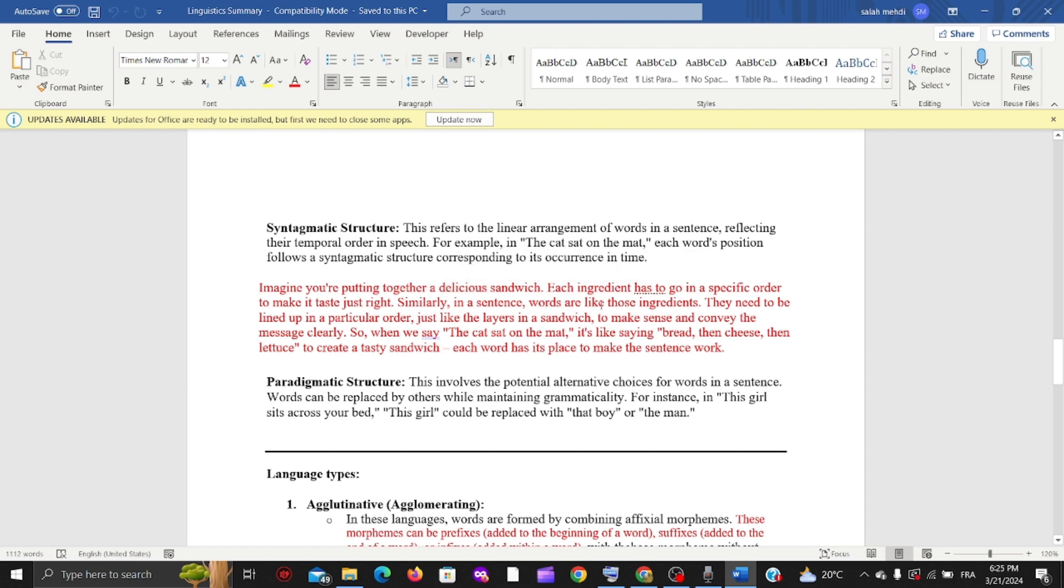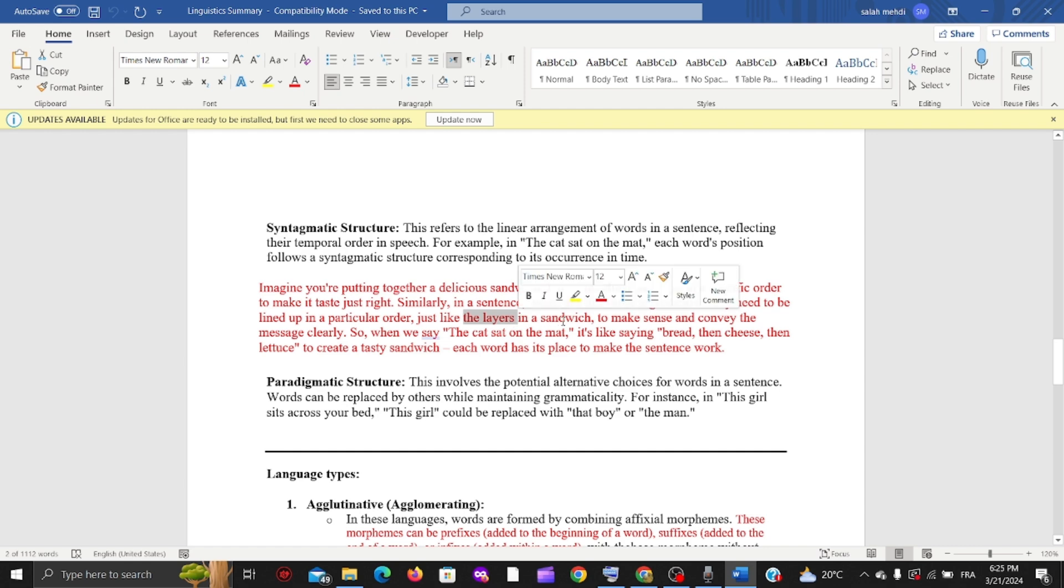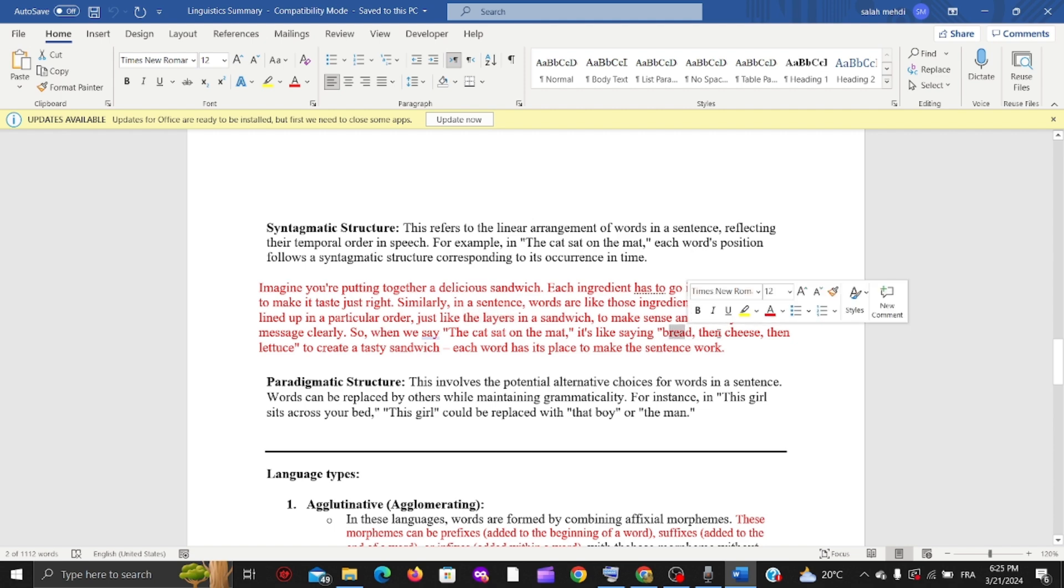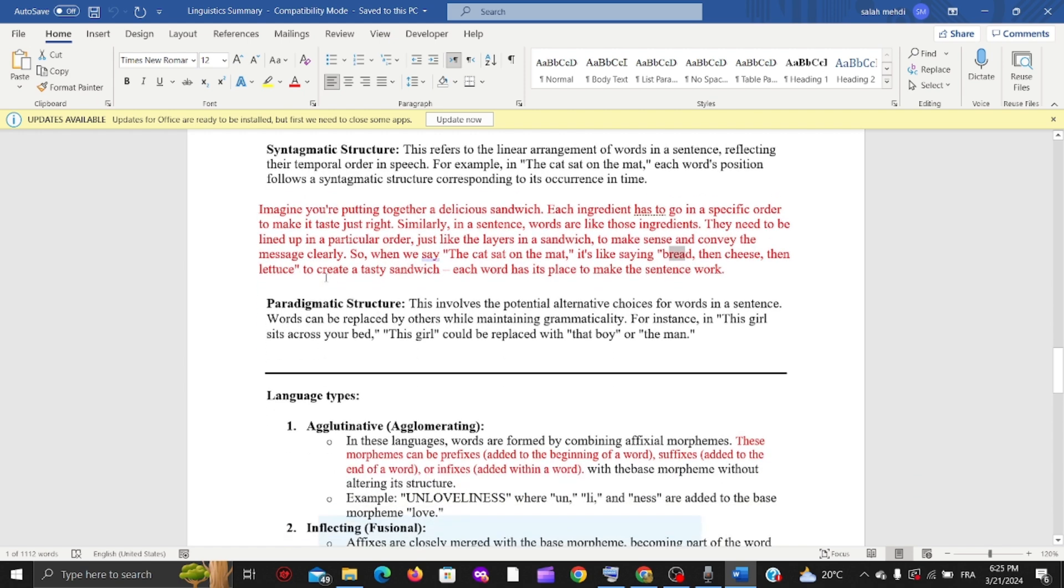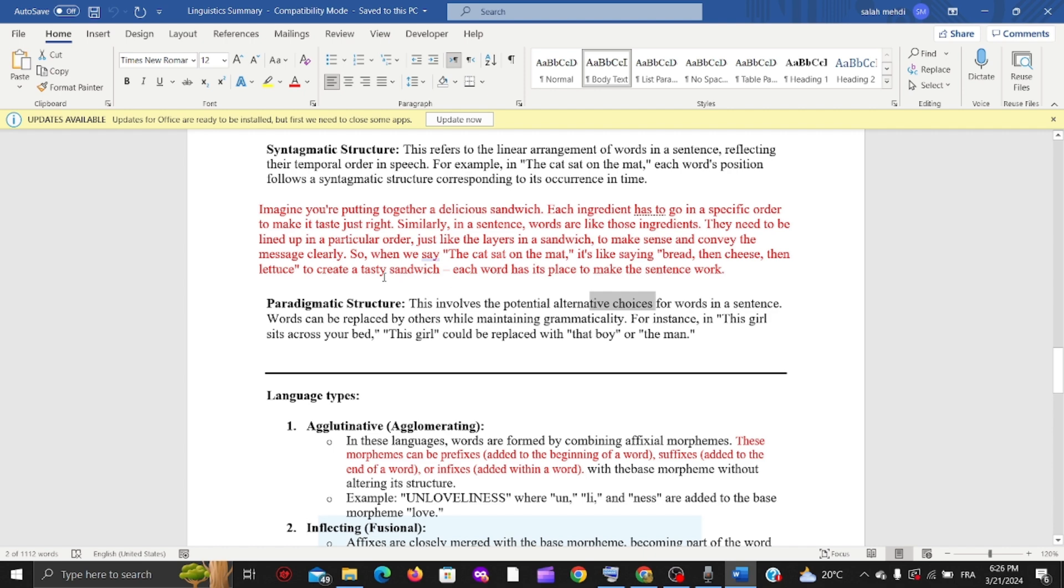Imagine you're putting together a delicious sandwich - each ingredient has to go in a specific order. Words are those ingredients, they need to be lined up in a particular order, just like the layers in a sandwich: bread, then cheese, then lettuce. Each word has its place to make the sentence work. The paradigmatic structure is the alternative choices for words in a sentence. For example, 'the girl sits across your bed' - we can say 'the boy' or 'that boy' instead of 'the girl'.